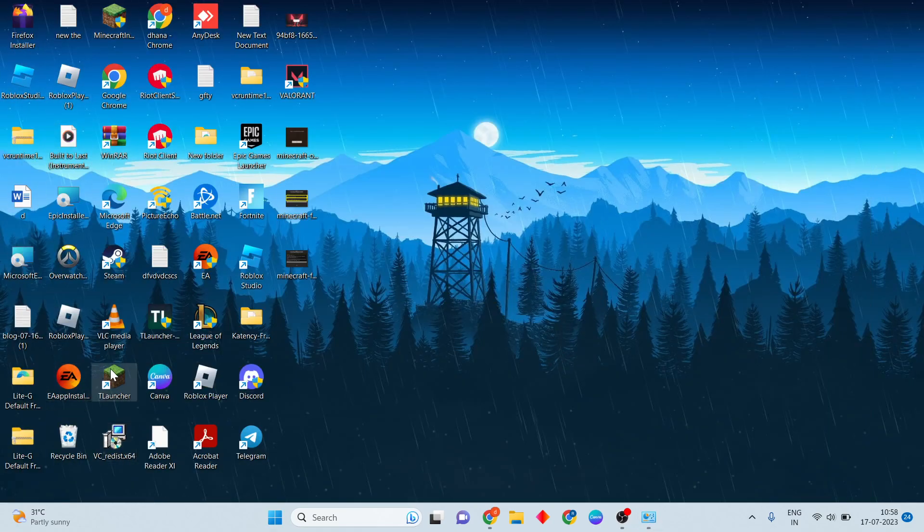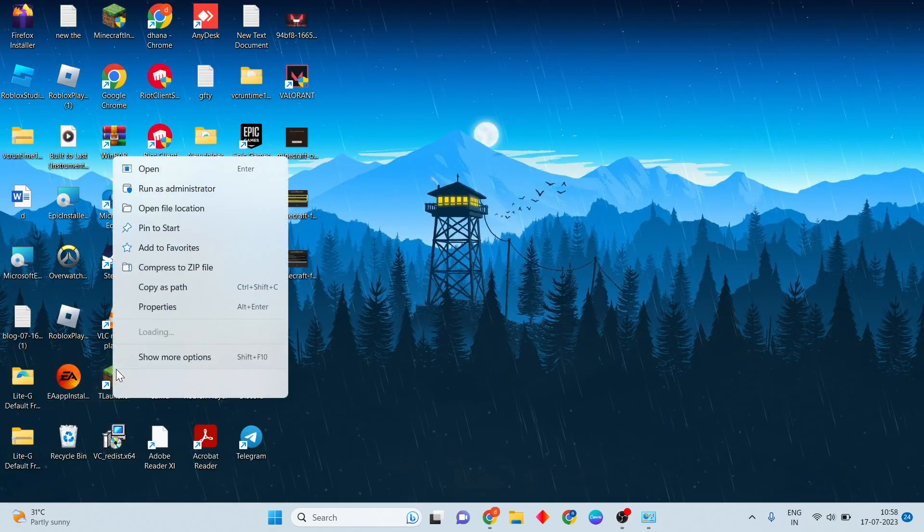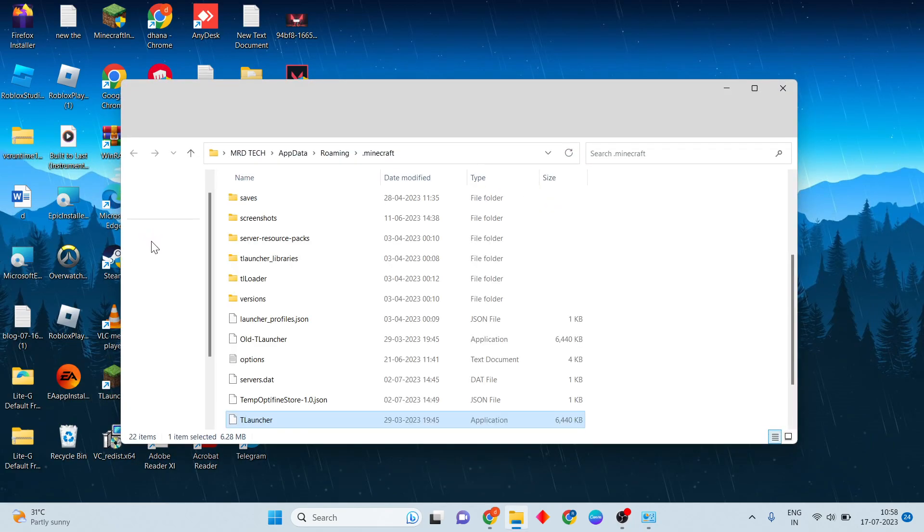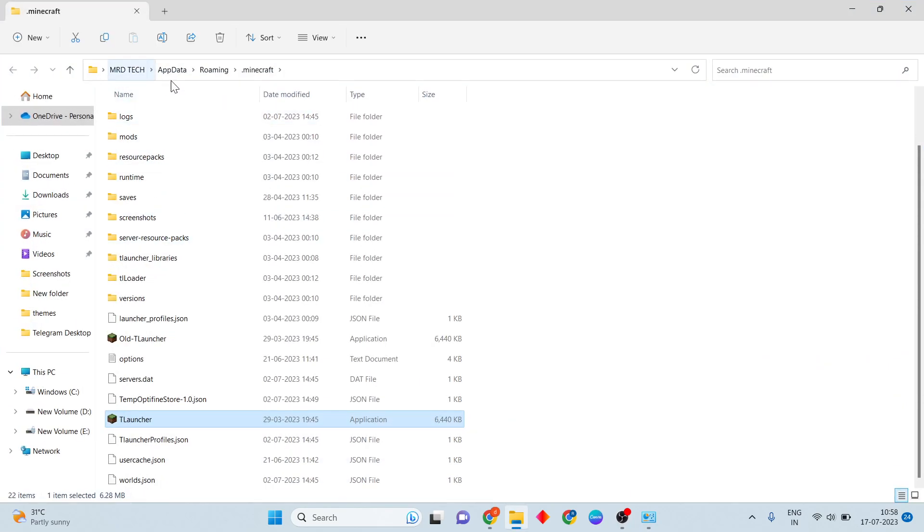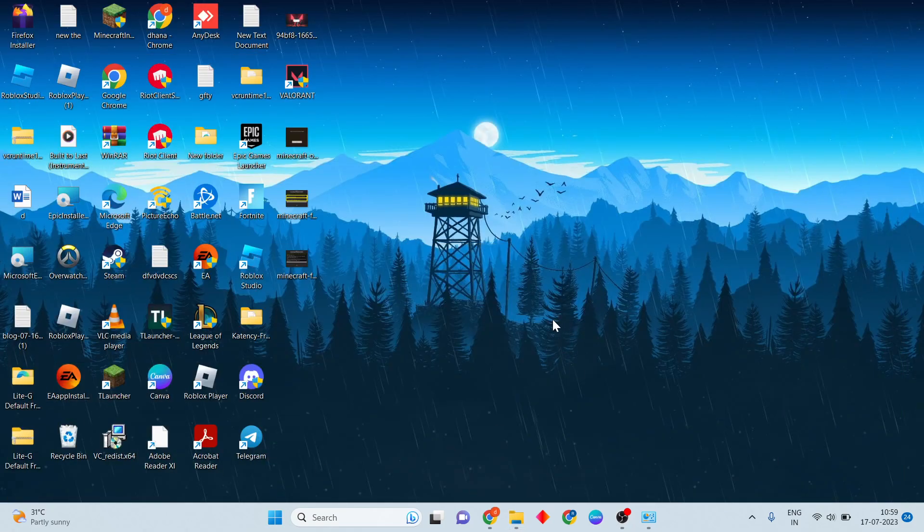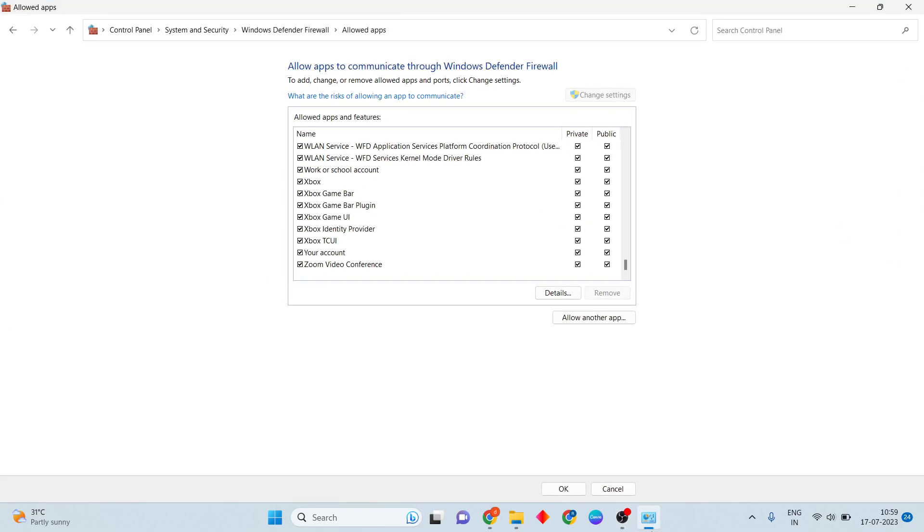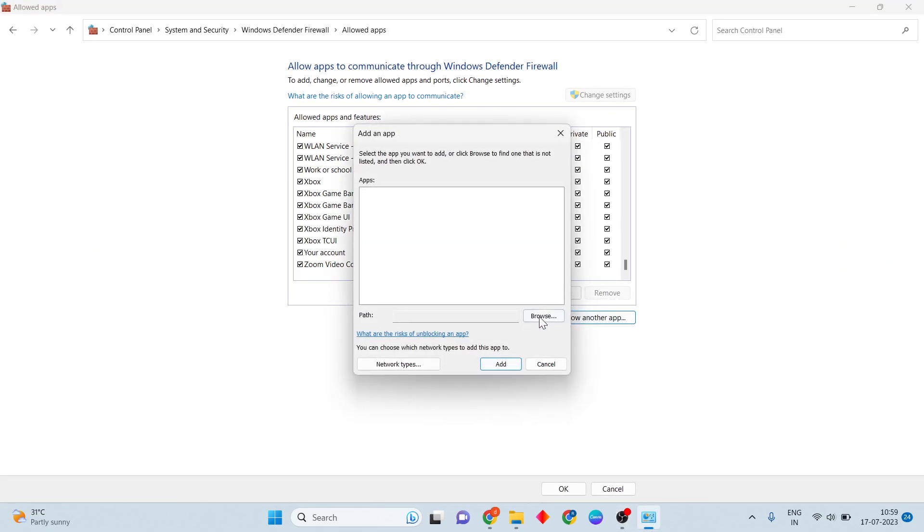You will see the Minecraft launcher. You will see the Minecraft launcher. Then click to open the file location. You will see AppData, roaming, Minecraft, Minecraft, Minecraft, okay. Then you will click to the same type. If you will click to select the Browse, click to the C.